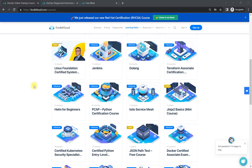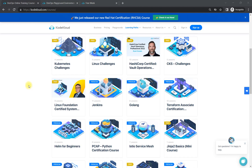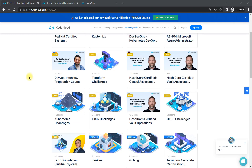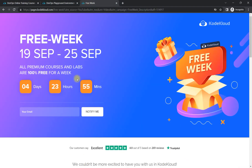If you have not yet registered to this channel, just register so you can get all the updates related to free certifications, free courses, and content which can help you prepare for your cloud certification and interviews. Now let's see how you need to register and what you're going to get.